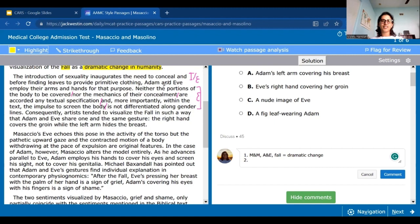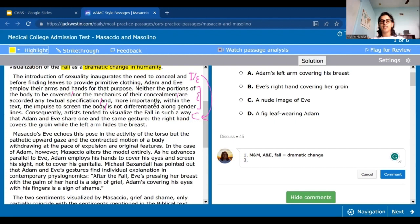The conclusion tells us that artists tended to visualize the fall — that fall of man event mentioned earlier — in such a way that Adam and Eve share one and the same gesture. So they painted Adam and Eve in the same way: the right hand covers the groin and the left arm hides the breast. The 'why' is that the Bible gives artists no details about how Adam and Eve should be shown — where they cover themselves, how they cover themselves, or who's covering up more or less.